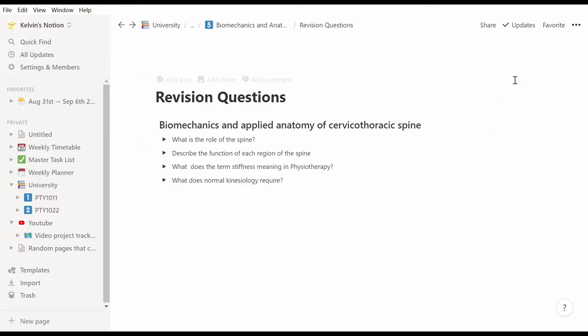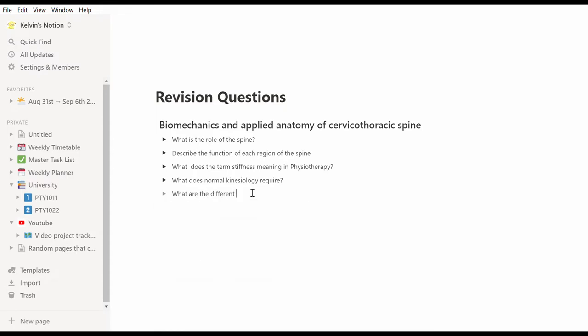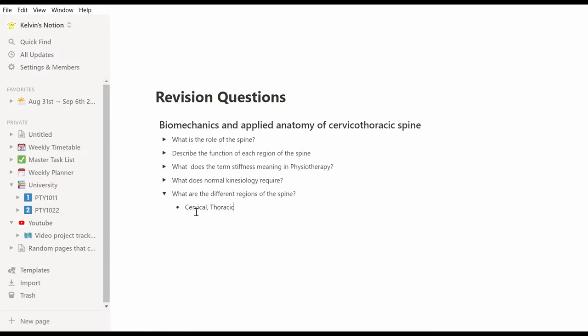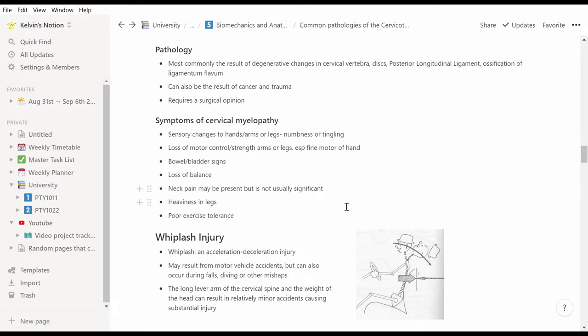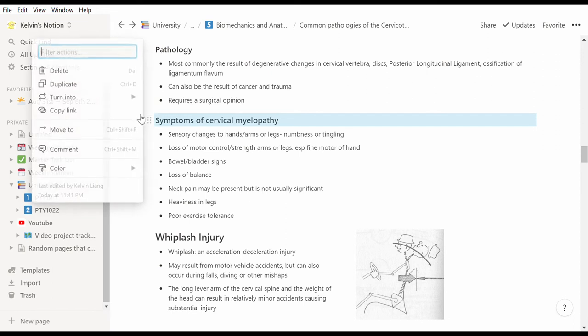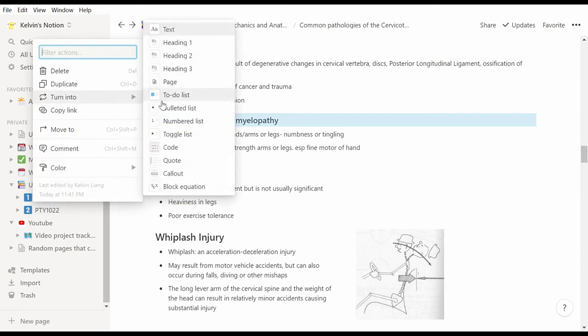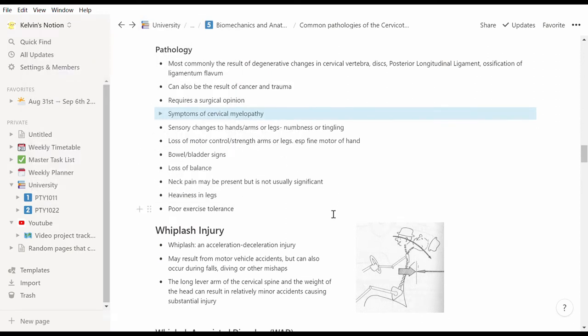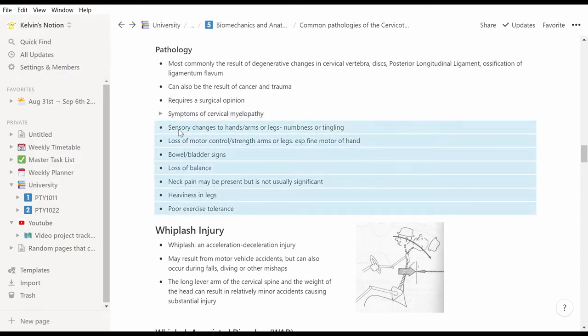I can write a question down, followed by the answer, and the toggle can easily hide the answer. This toggle feature is also useful in notes when there's a list. I can hide the list and then it can act like a revision question and requires me to actively recall information when reading through my notes.